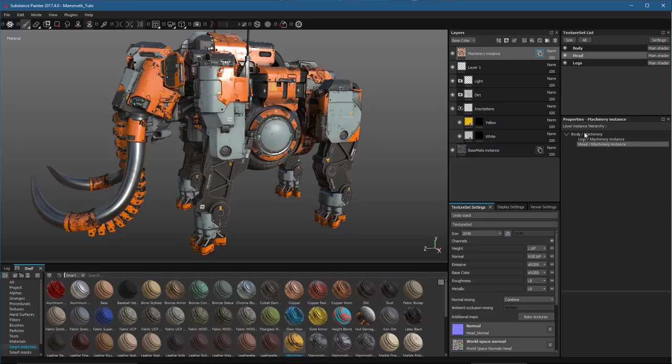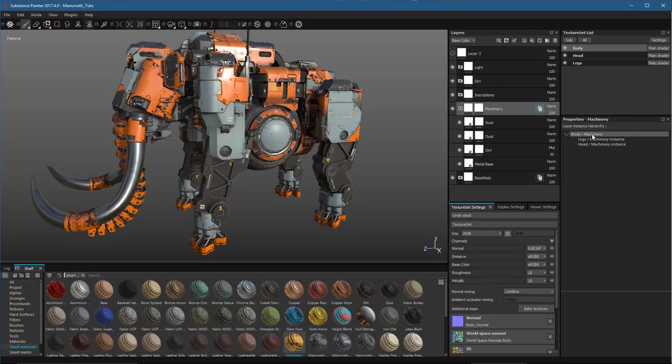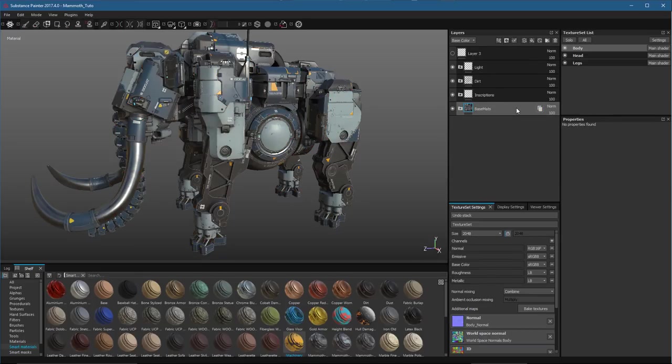And here we see the machinery instance layer. Now, if I go back to the body machinery, this is where I have my source, and I delete this source layer, you can see that all of the instance copies will be removed as well.